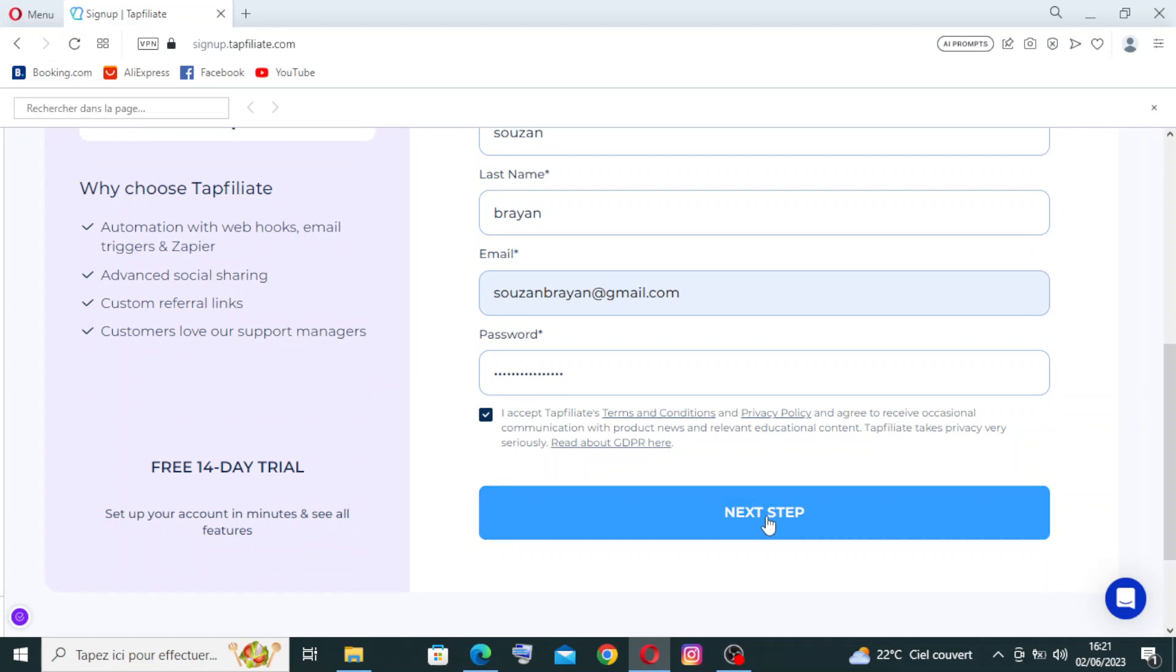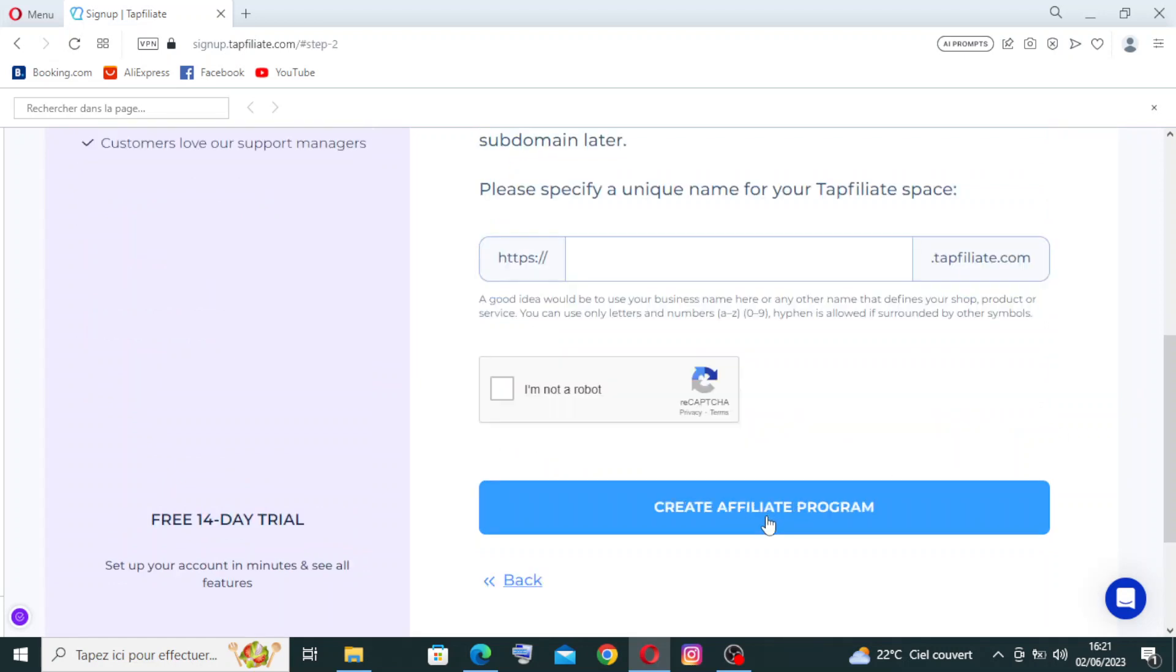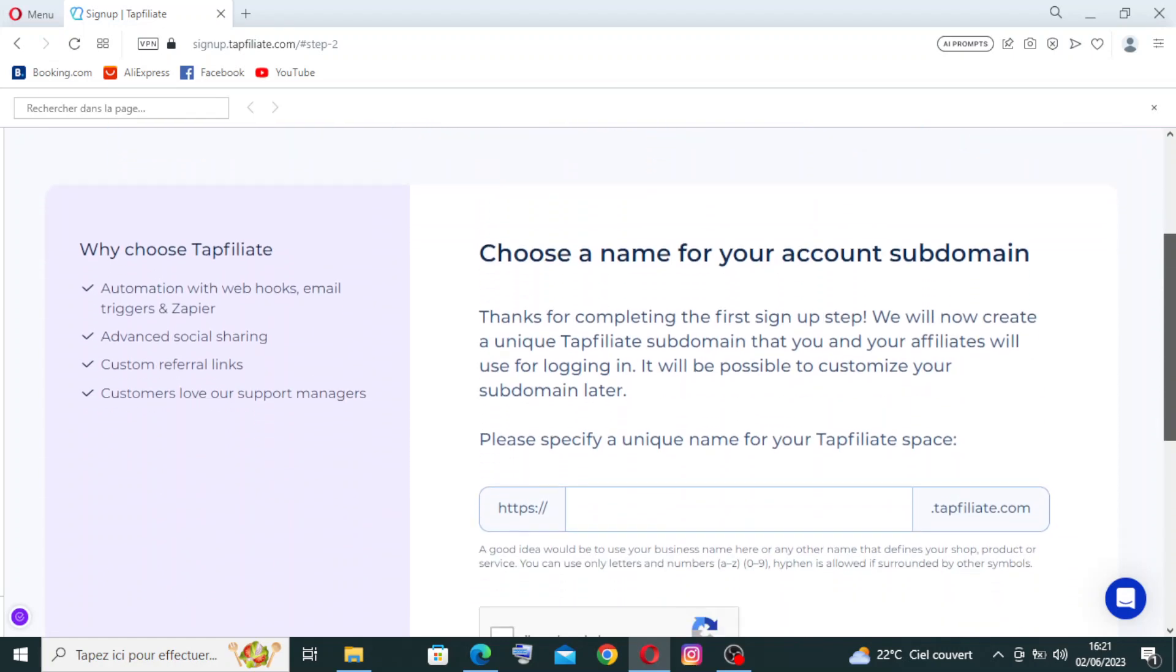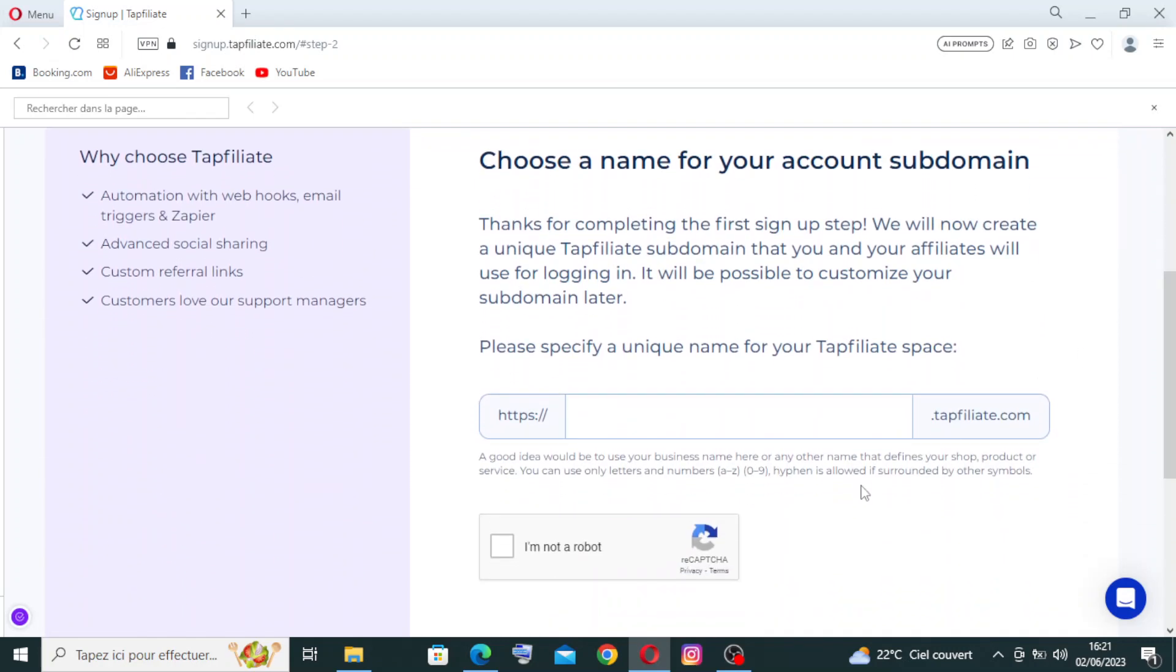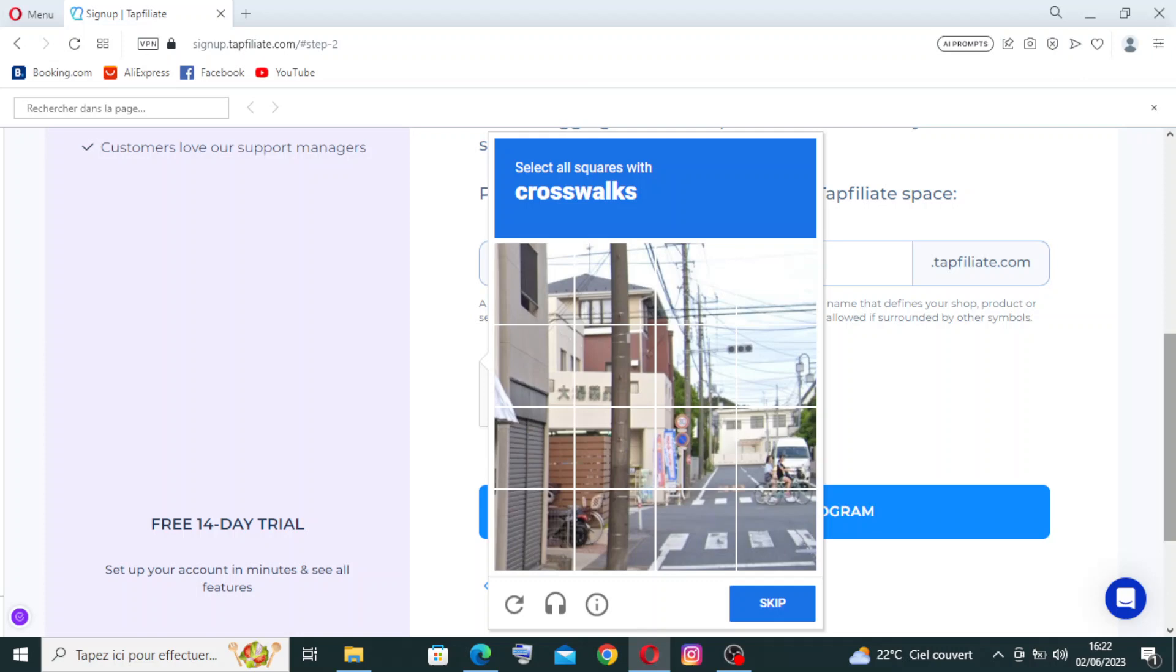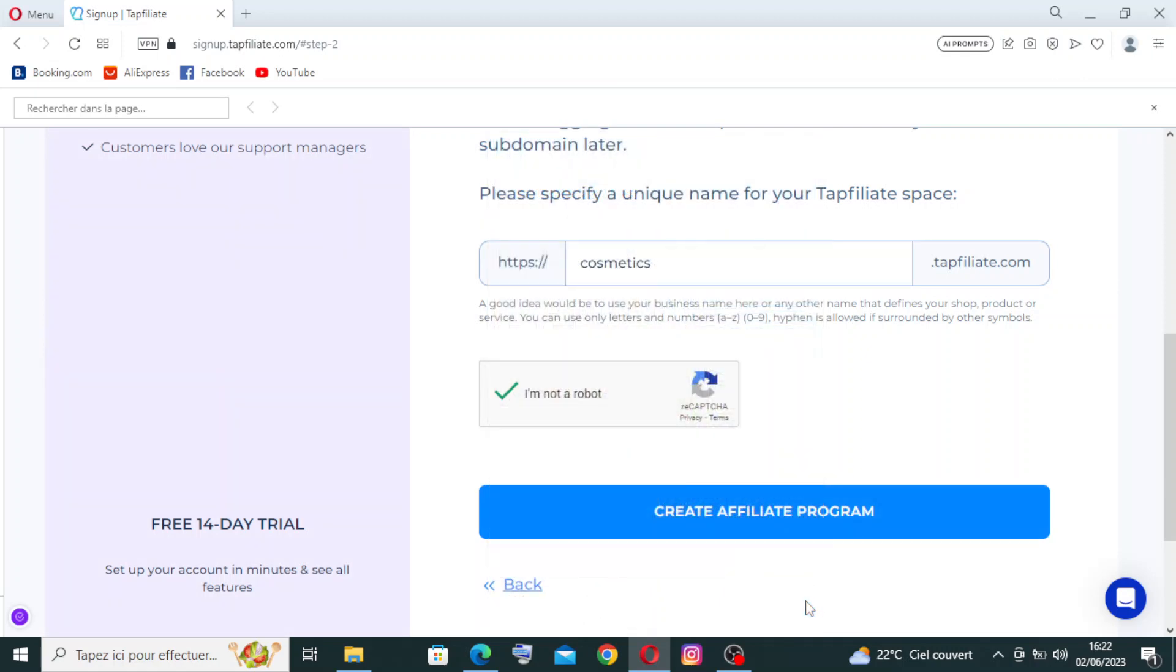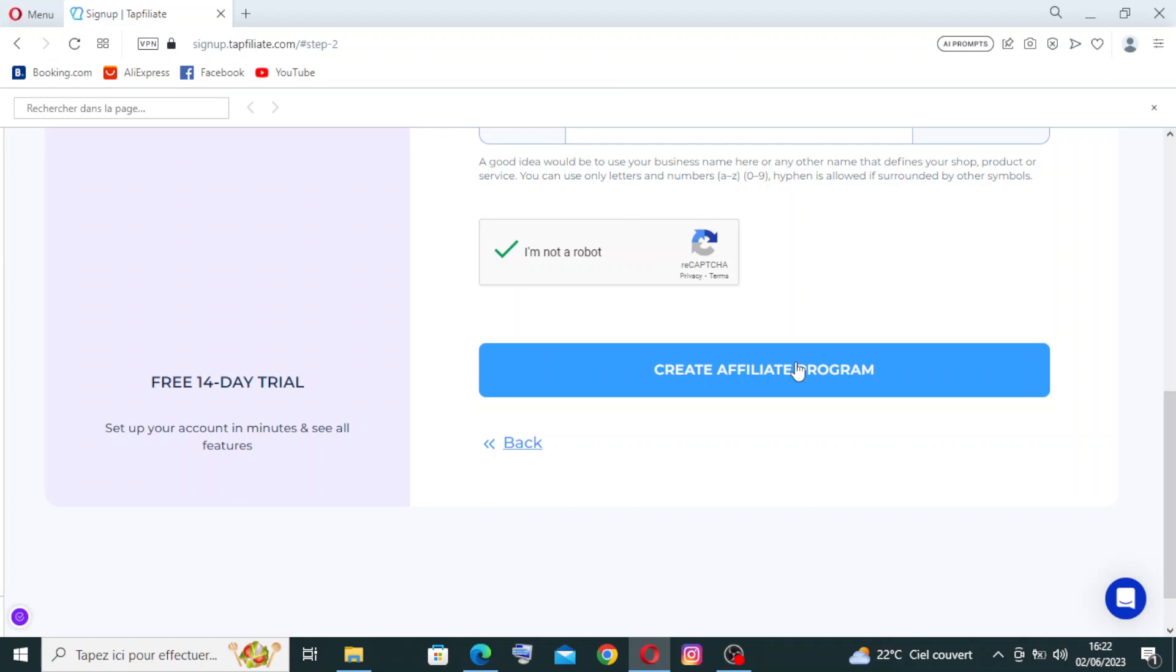Now we need to enter a unique name for our Top Affiliate space, and you need to confirm that you're not a robot. Then we need to select all Express with crosswalk. I need this one and this one over here. After that, let's create the affiliate program.